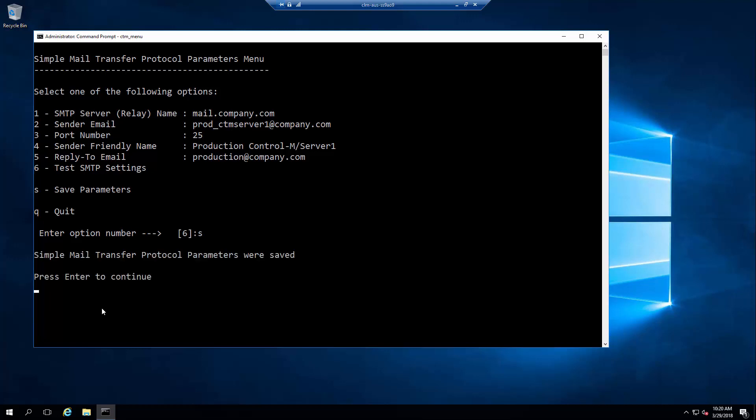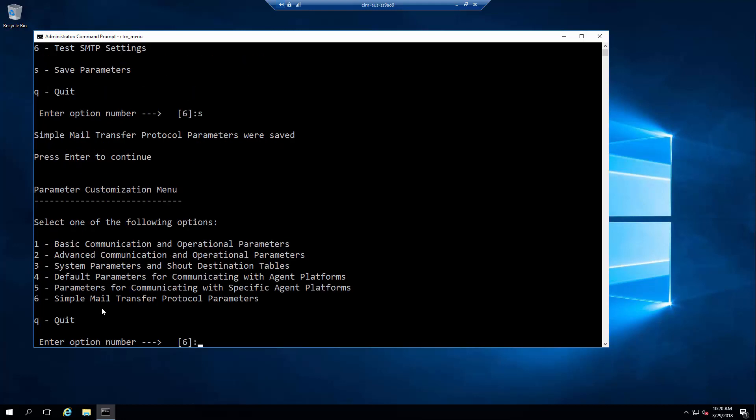Let's save the configuration using option S. Once you save and quit from here, you should be able to configure and use the mail destination for a shout and also add do mail action from a job.